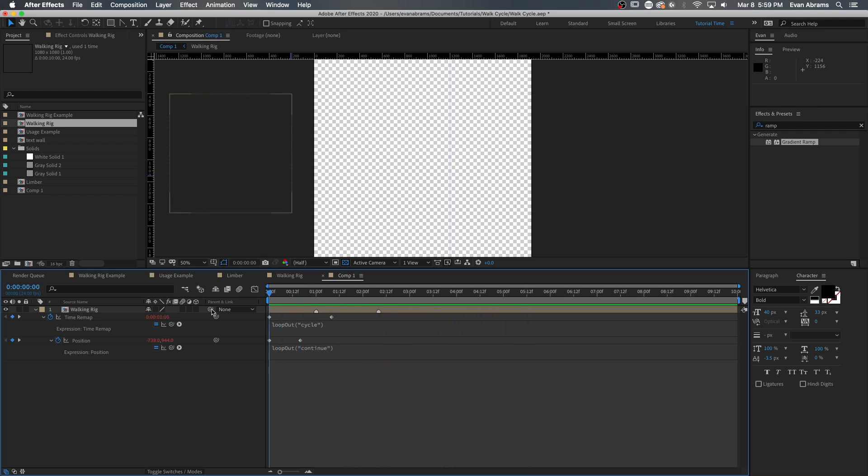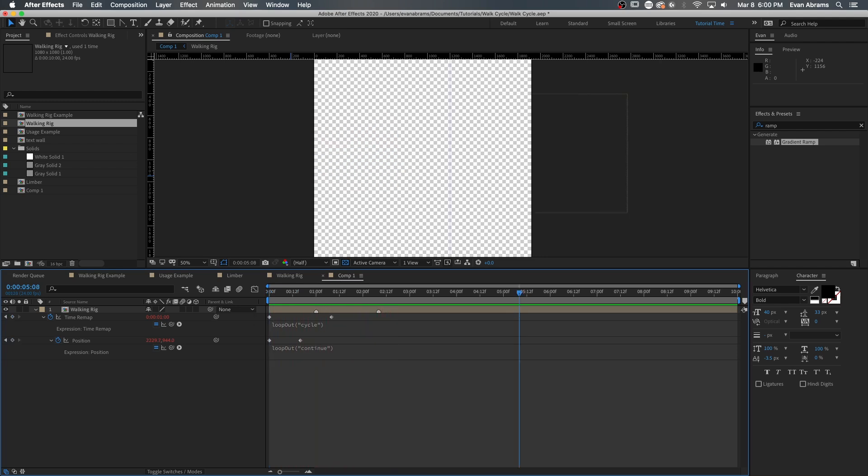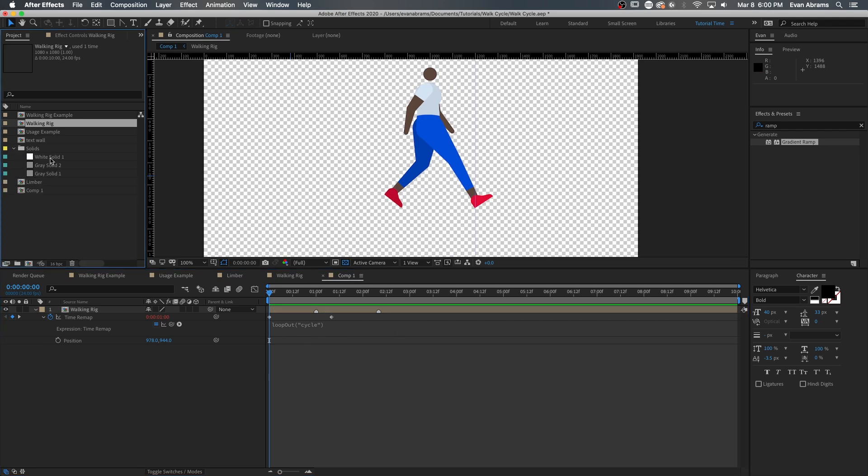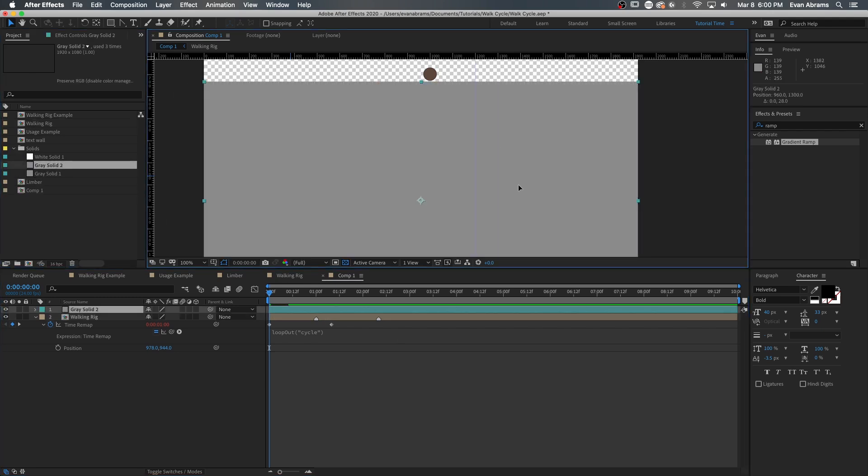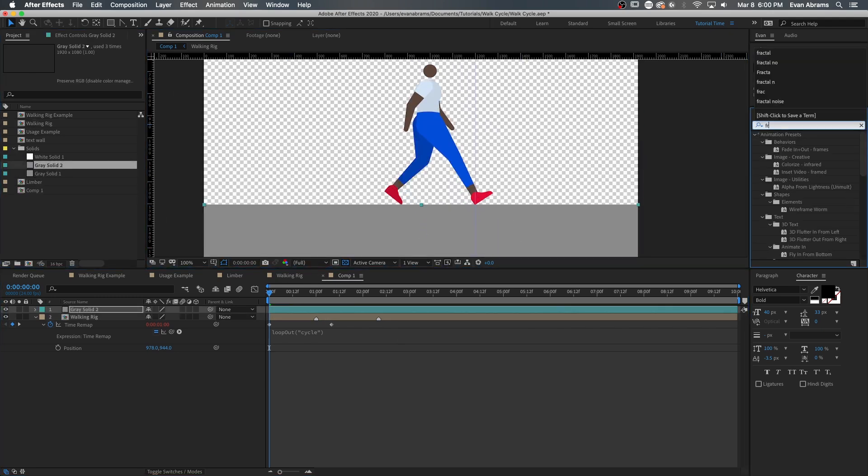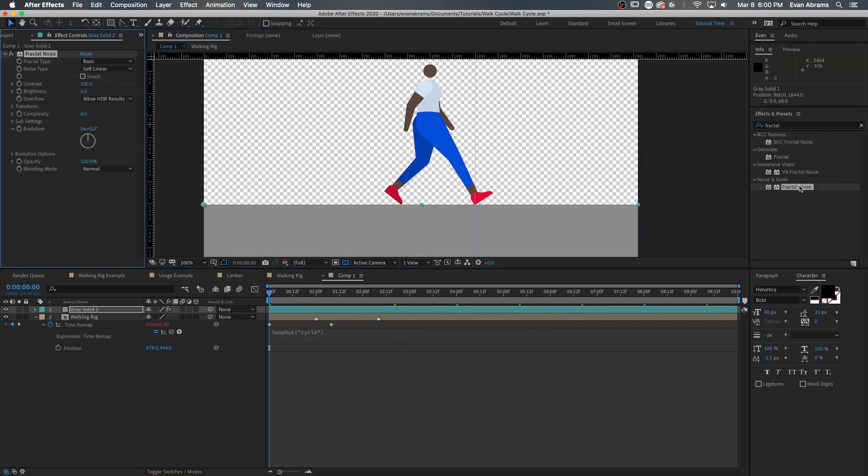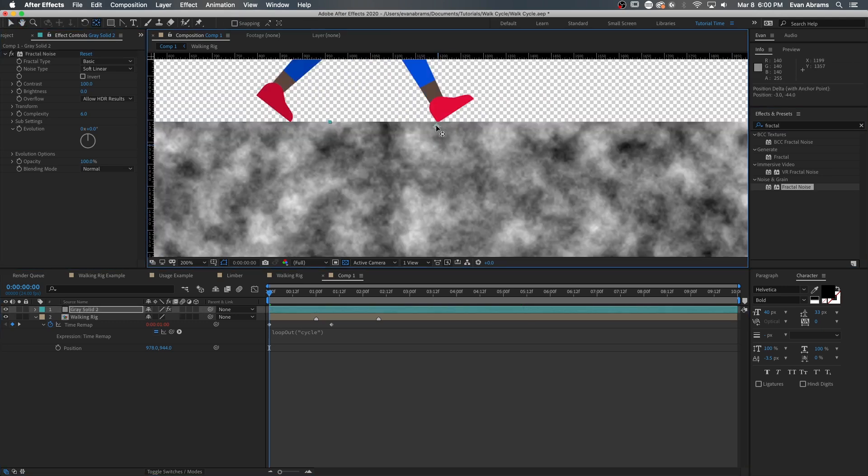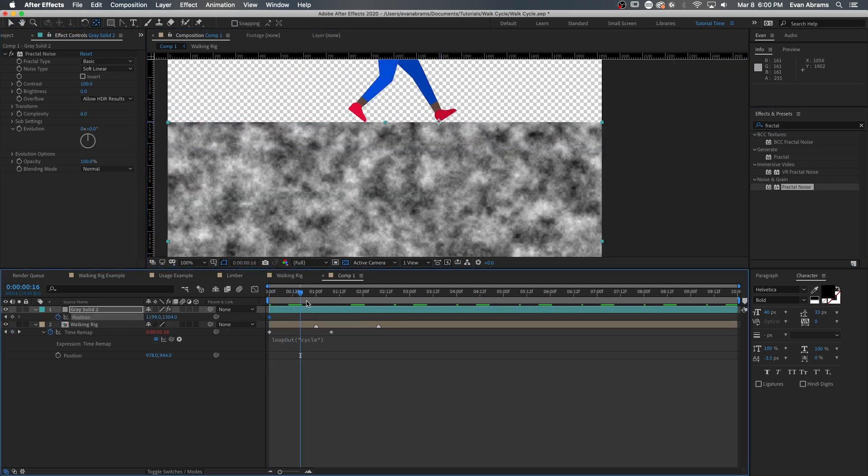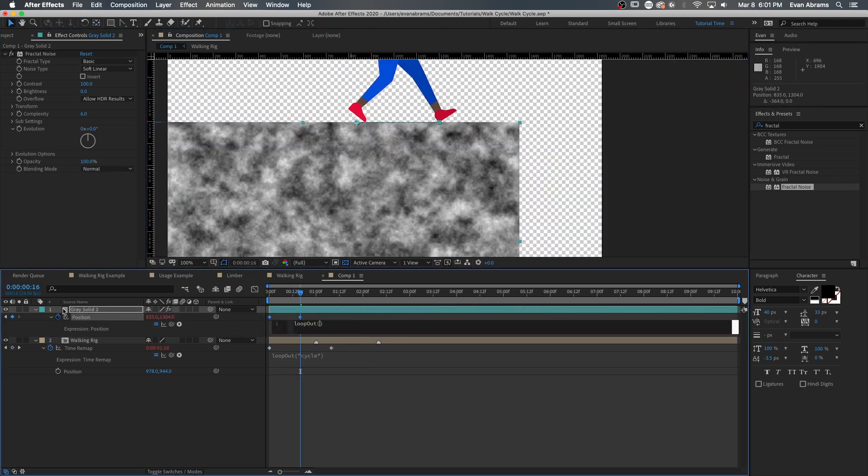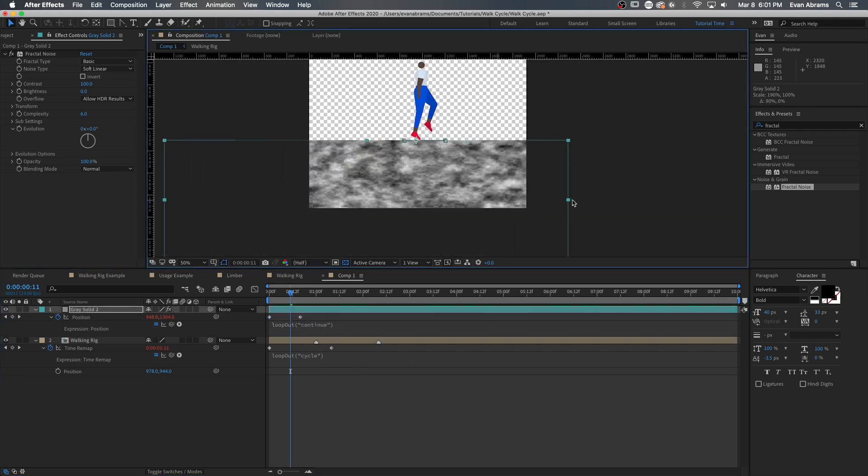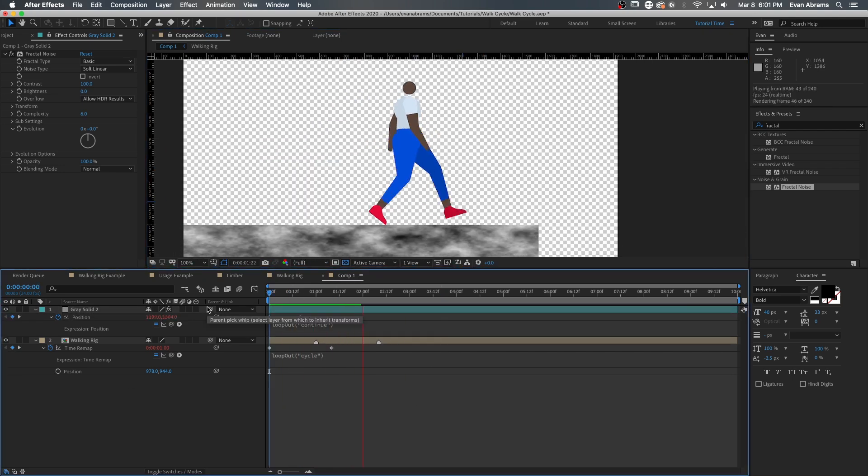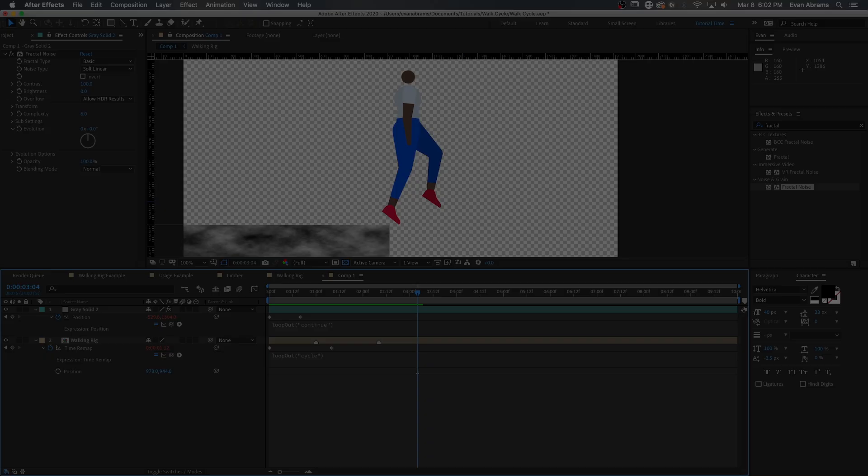You might also need to work this backwards to move the world around the character. So if we're going to leave this comp alone, they're just going to walk in place. And then I'll put a layer here under the character that I want to move its position. We use a similar method of lining up where the ground should shift to, and then simply continuing the motion using that loop out continue.